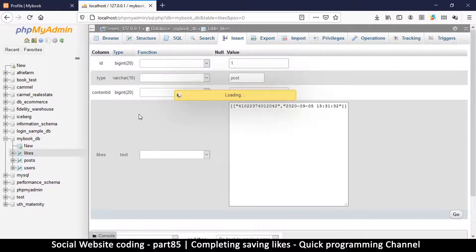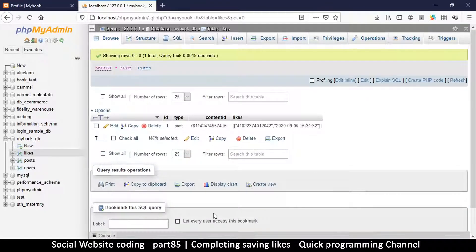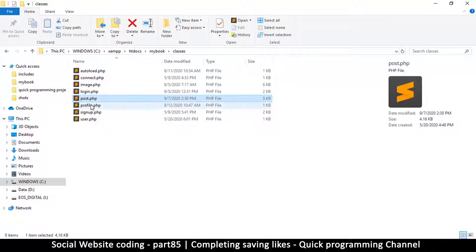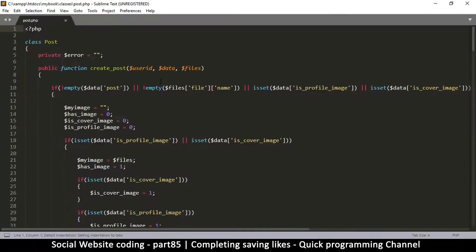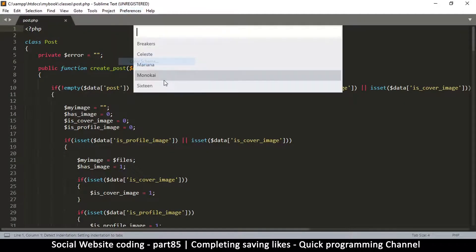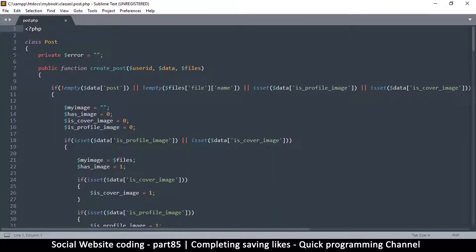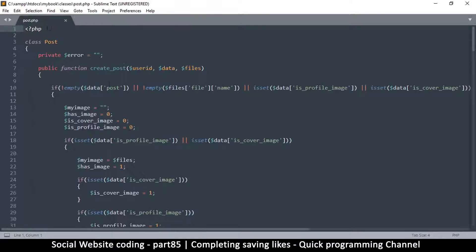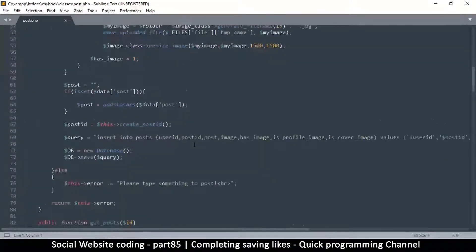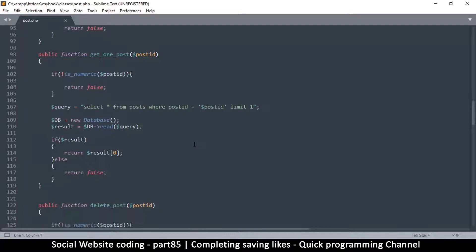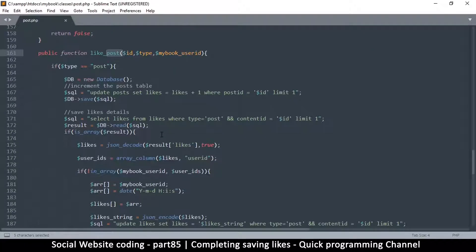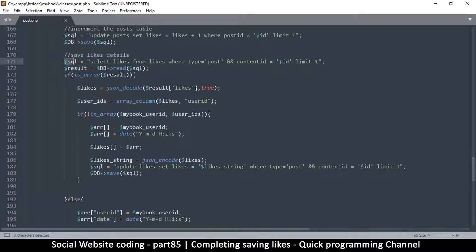There's a problem in our code, so let's go back to our text editor and see what we can find out. We go to our classes because the post class is what determines the liking capabilities. Let's go to the post class and find the function — like post — and go down to see what's actually going on.